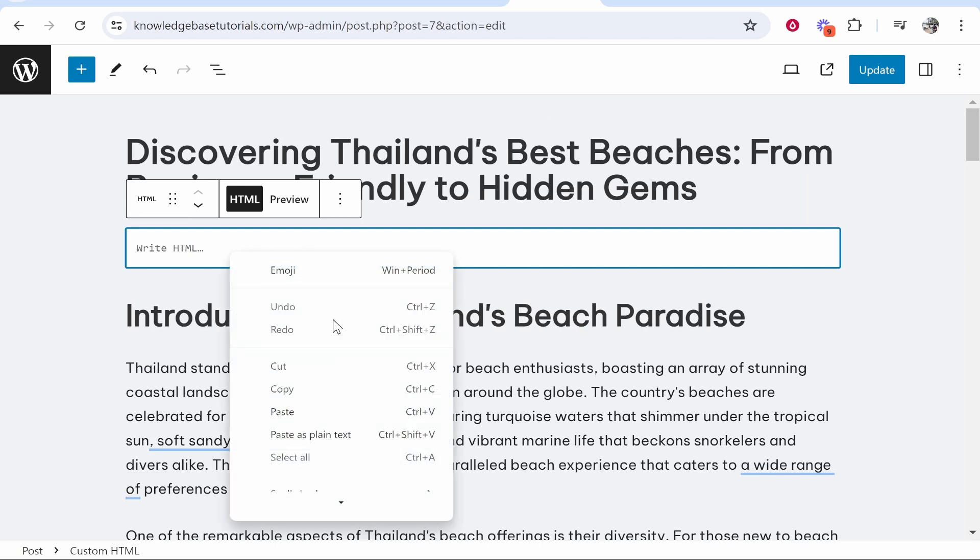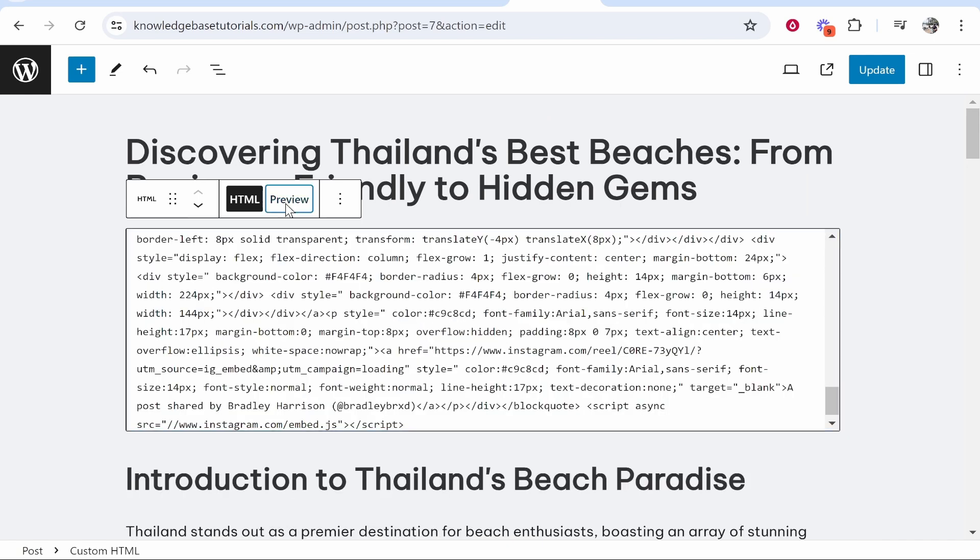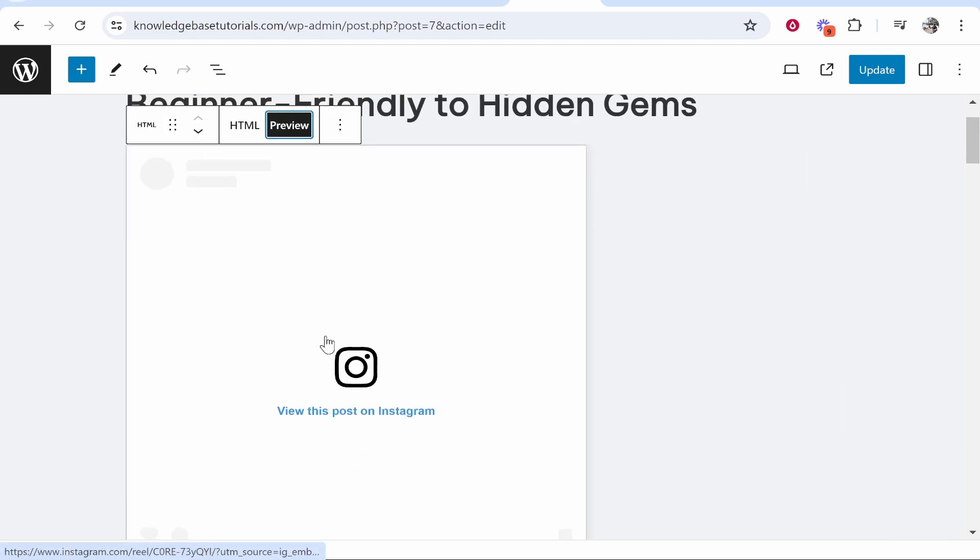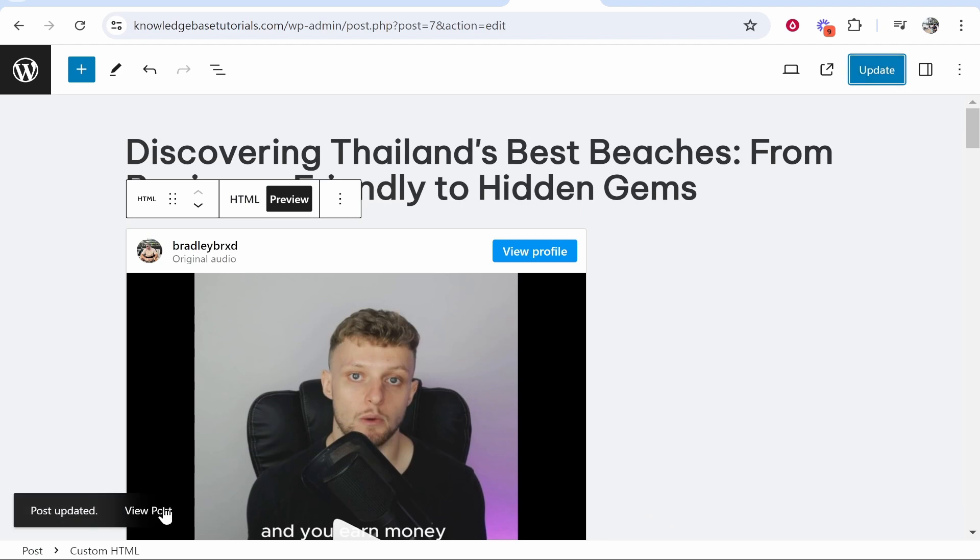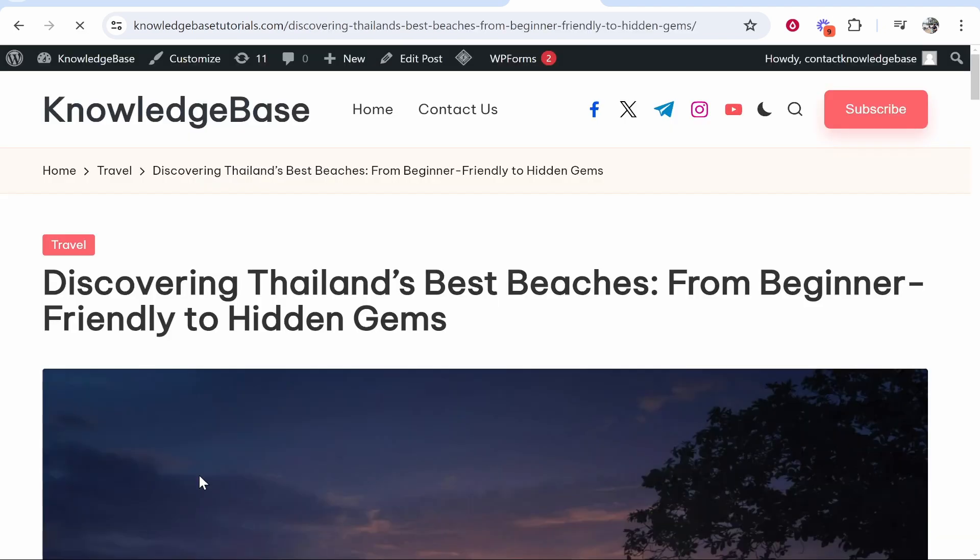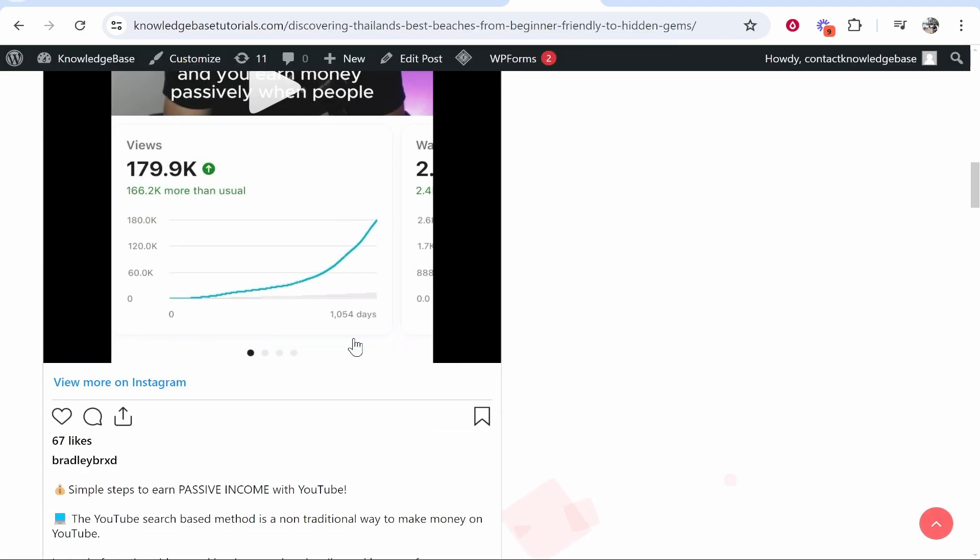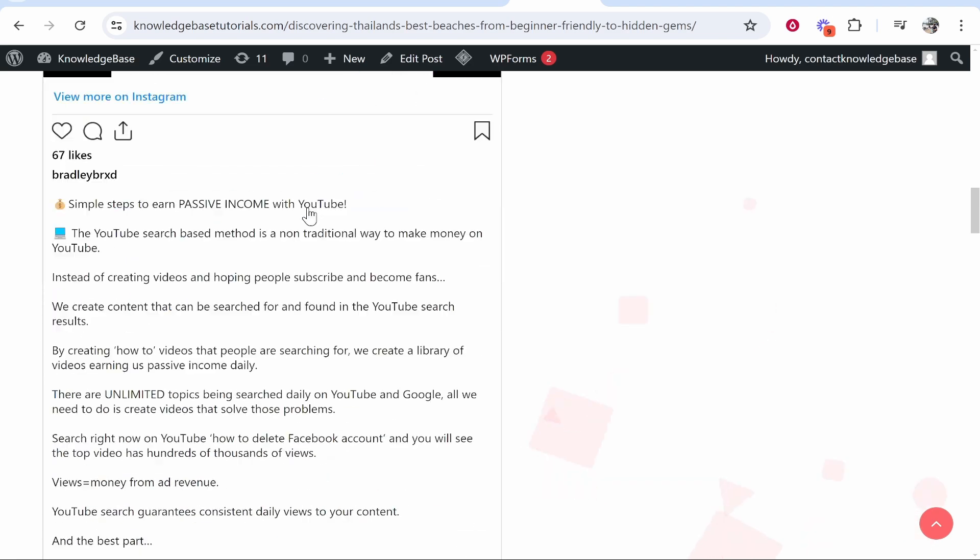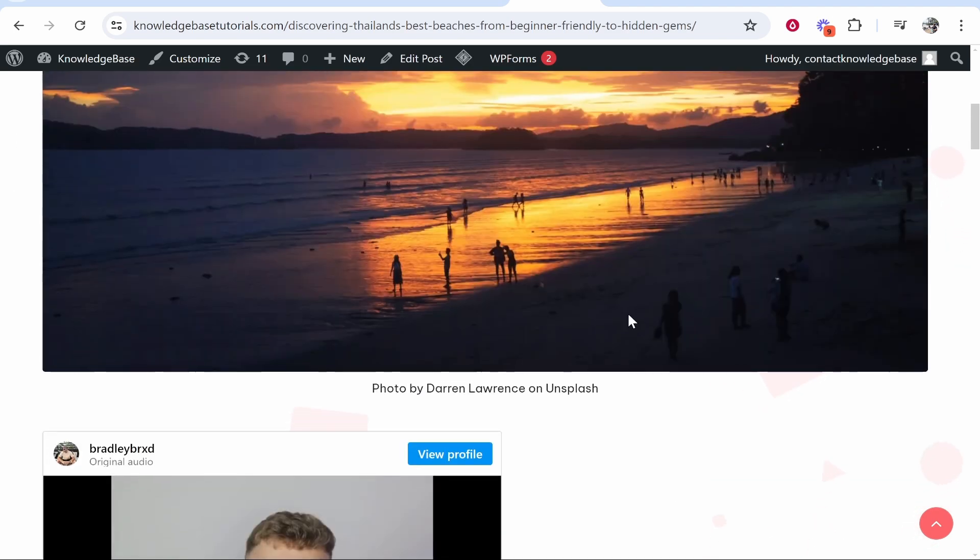Now paste in the code that you copied and you can click preview just to make sure everything is working. Then click update or post and then you can view that page. And here is your embedded Instagram reel with the caption. So that's how to do it.